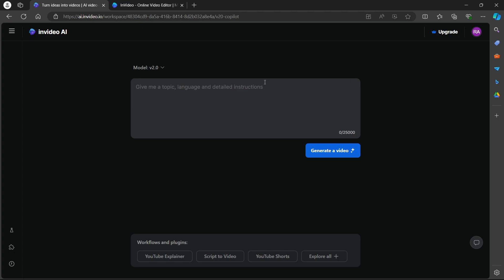On this page, you will have to just give InVideo AI a topic, language and a detailed instruction. So the simplest step is just navigate to this prompt box.